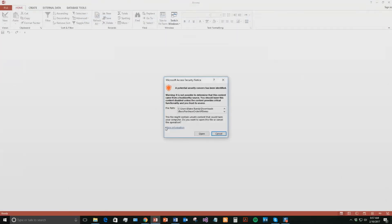With all of our database templates, since they do come from the web, your computer views it as a potential security risk or warning. Now I can assure you that this database template is safe, so I'm going to go ahead and continue on and open the file.